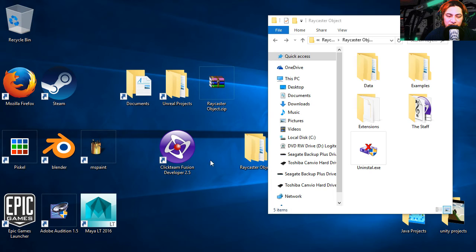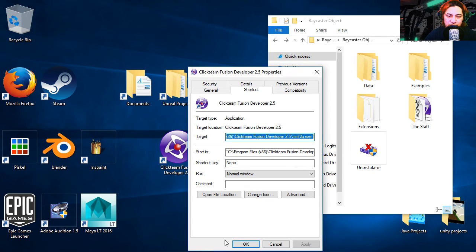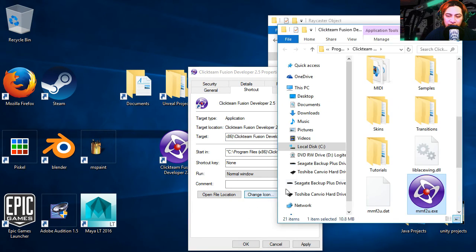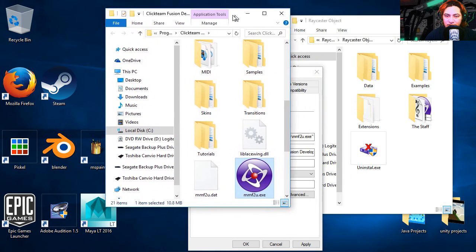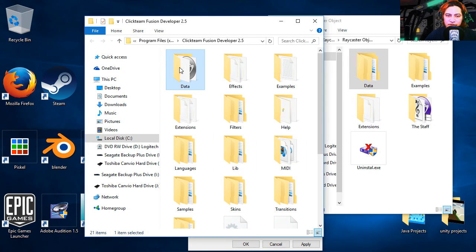Let's right click on the fusion icon, let's go to properties, find file location and voila. So you notice that we have data here and data on the fusion folder.